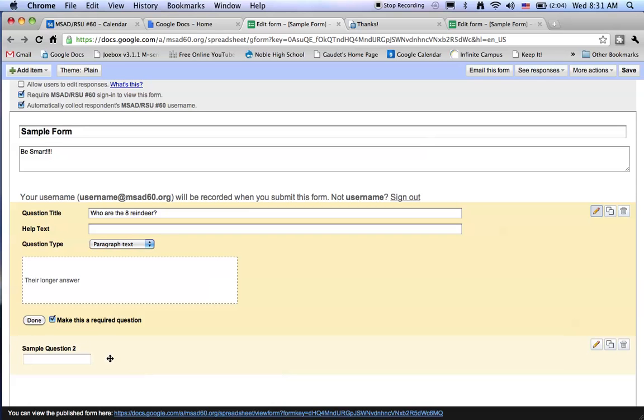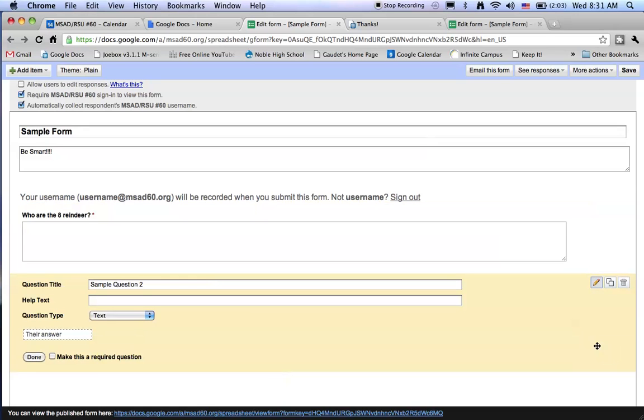Notice sample question two doesn't seem to have the same kind of editing functions. Well, if I hover over sample two I can move over to the pencil. Click on the pencil and now I can edit sample question two.